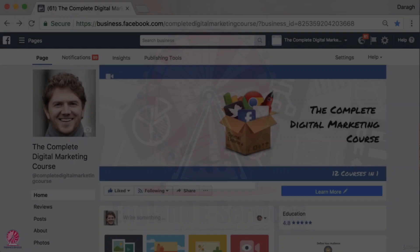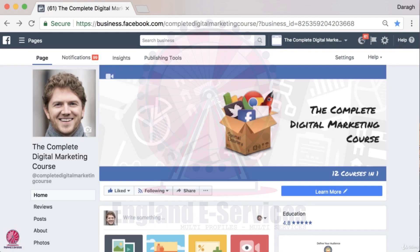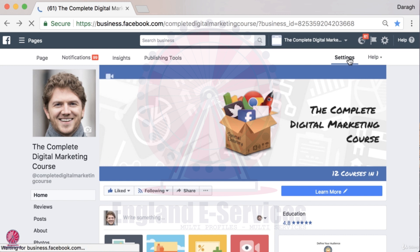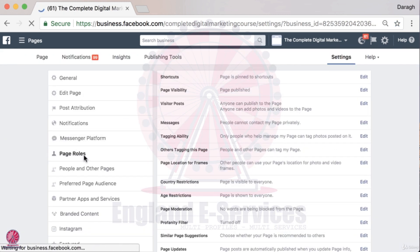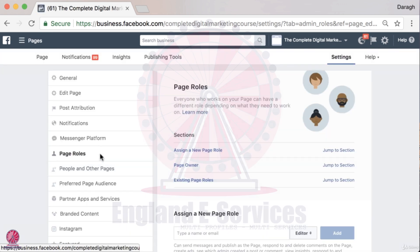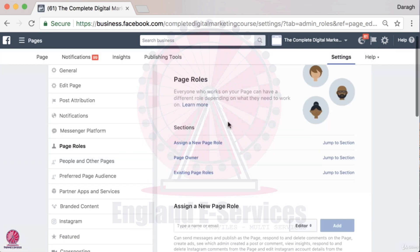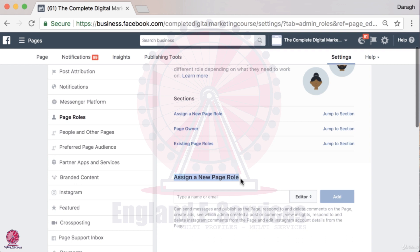In this video you're going to learn how to add an admin to a Facebook page that you have created. To do that you want to come up to Settings in the top right-hand corner, then come down into Page Roles in the left-hand sidebar, and it's in here that you can assign a new page role.